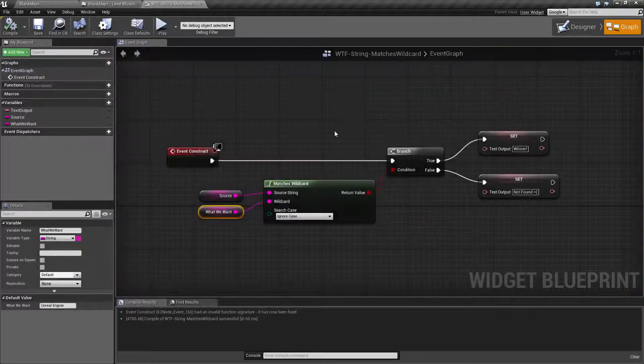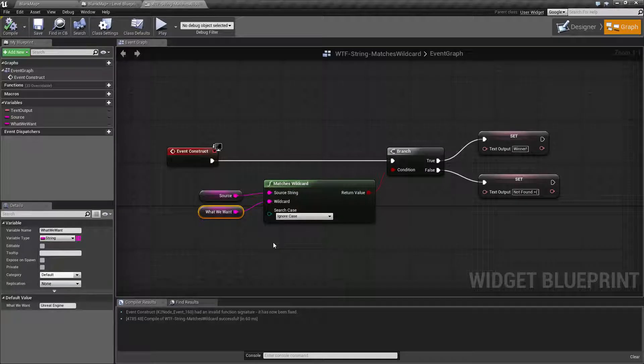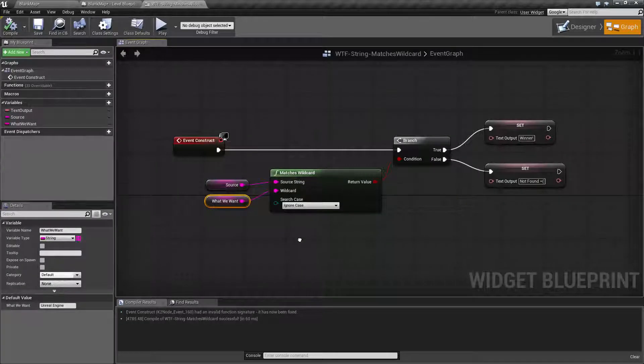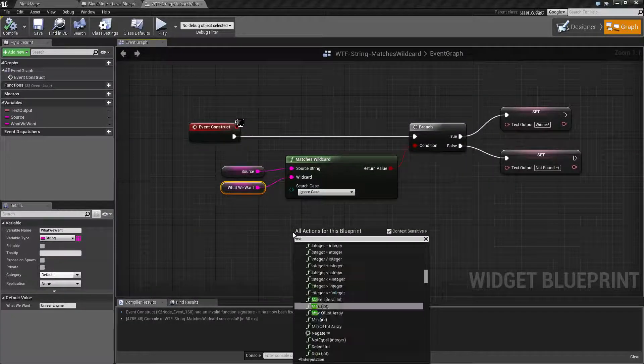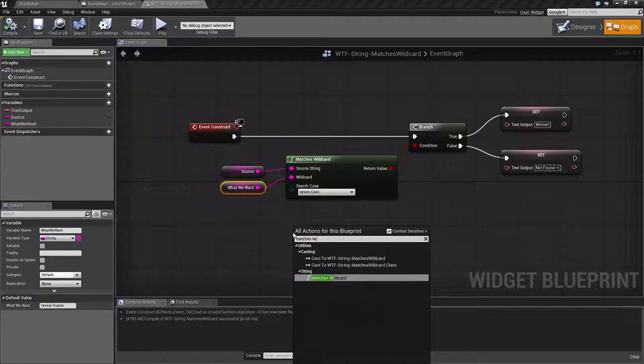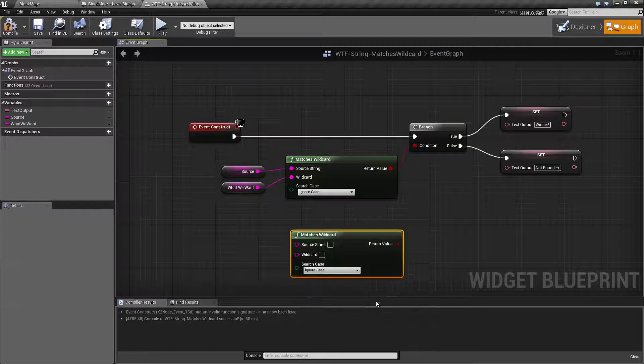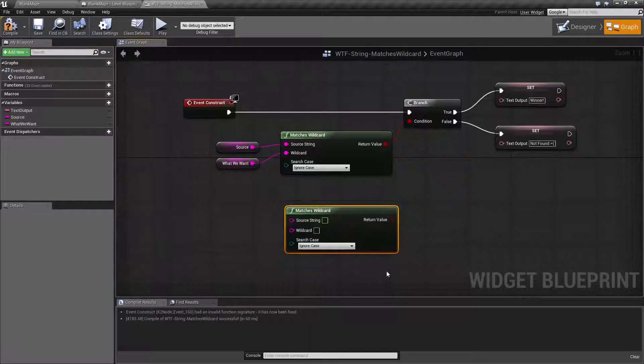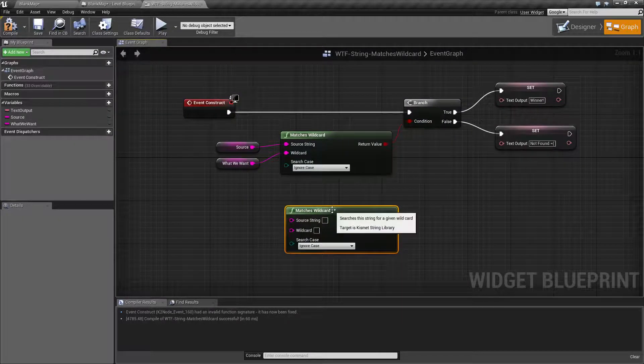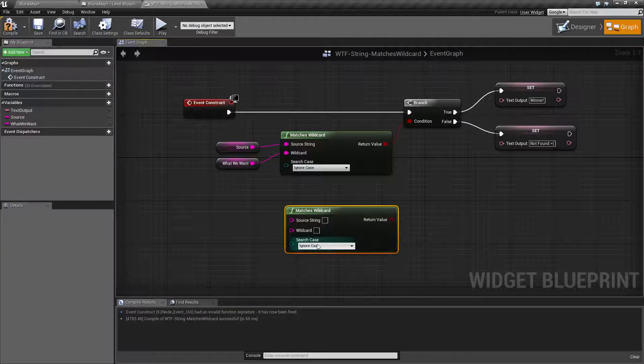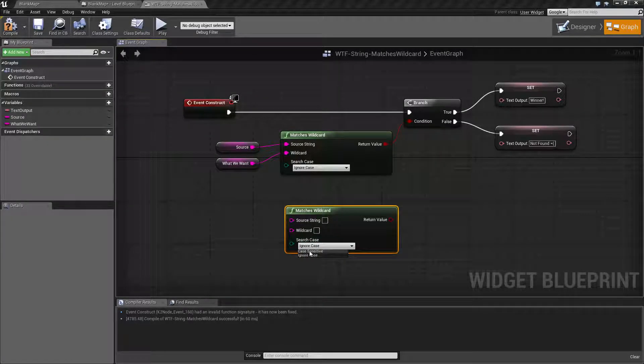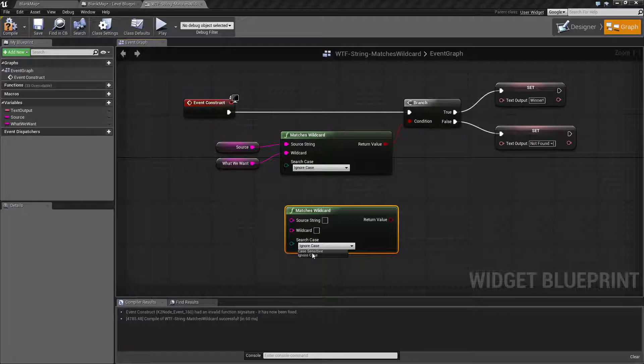So what is the matches wildcard and what would we use it for? If we type in matches wildcard we're gonna find it under the string section and this is what you're gonna see by default. You'll find two inputs for strings and then a search case of either case sensitive or ignore case.